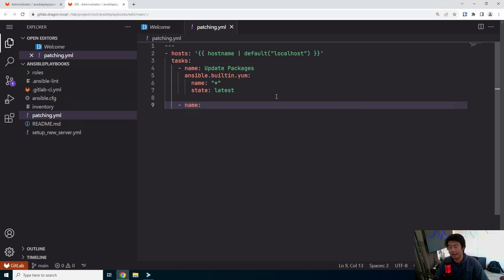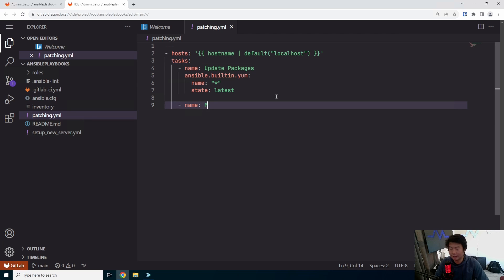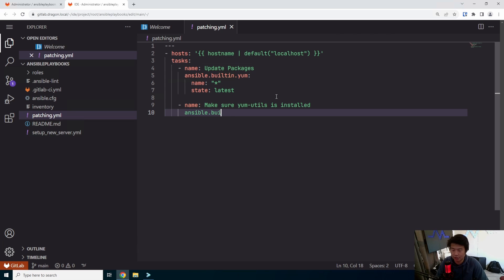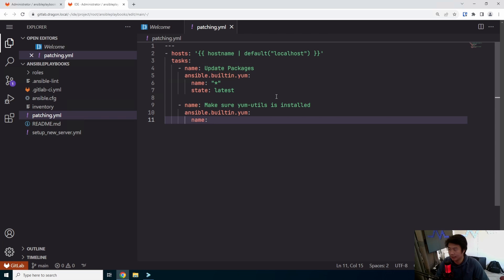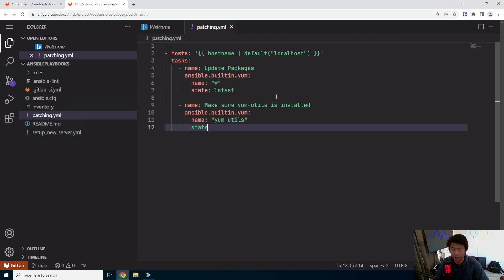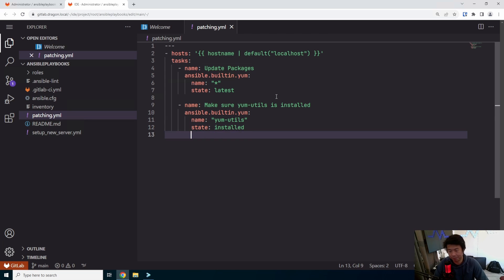We also want to handle the case where packages like kernel updates require a reboot after installation. We want to reboot the machine if it needs it, but not otherwise. To cover that, we'll use the needs-restarting command. First, we need to make sure yum-utils is installed, because that's where the needs-restarting command comes from. So we'll add a task using ansible.builtin.yum to ensure yum-utils is present.